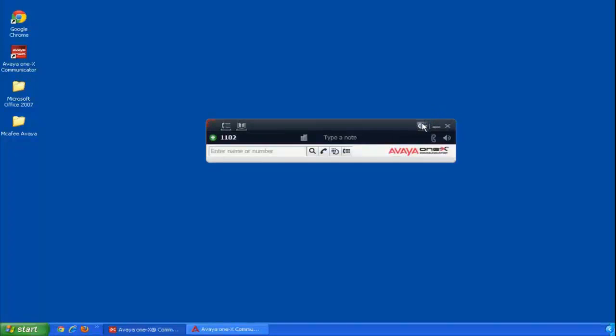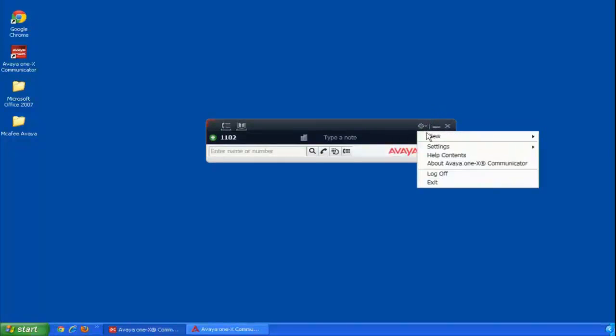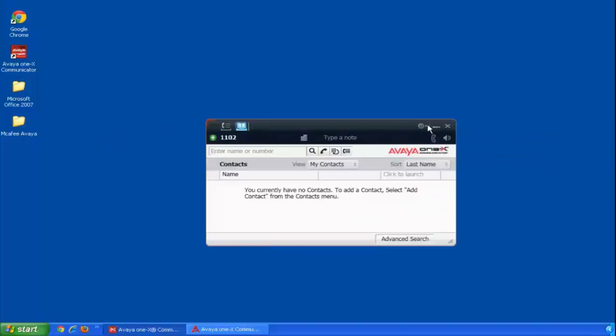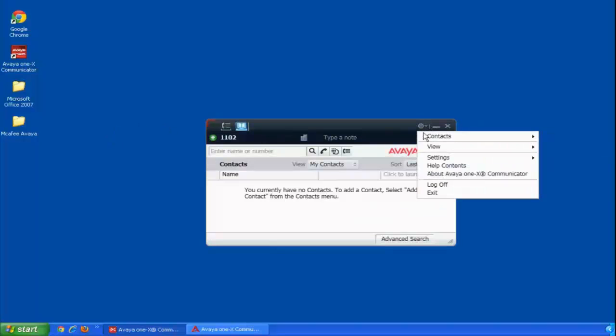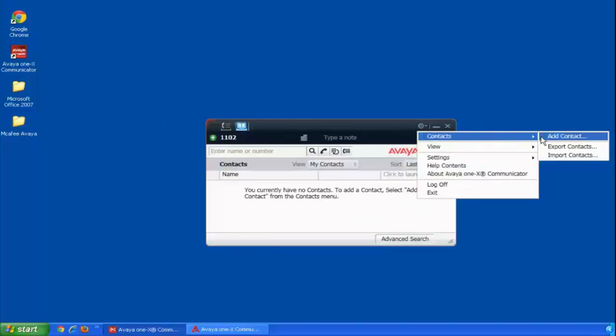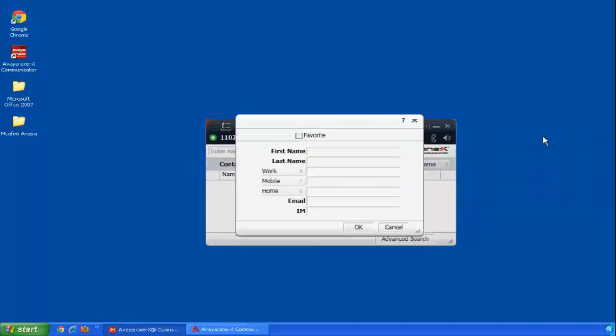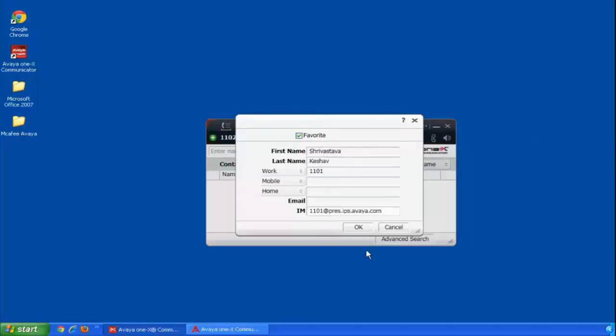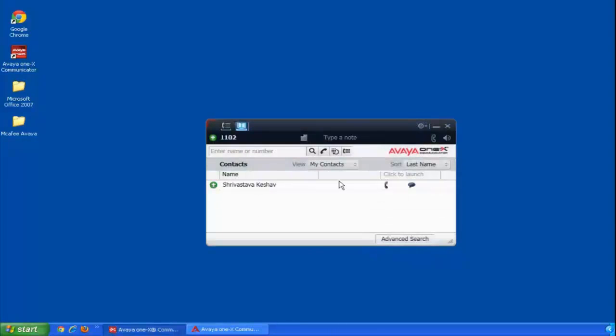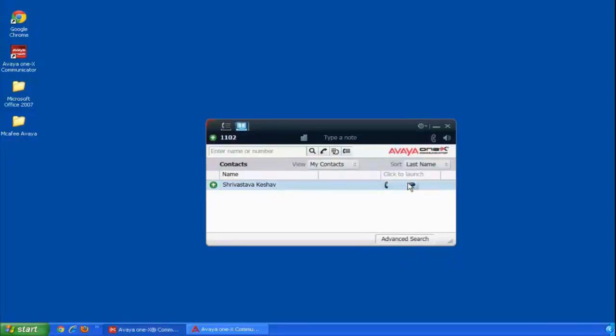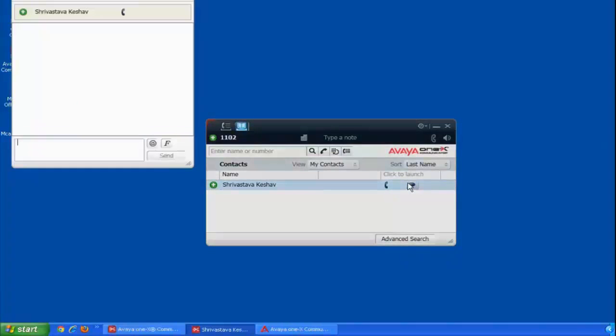Now I do the same adding contact on the second user. Now I add a new contact. This is my first user. Immediately I can see Keshav's status because I subscribed for him.